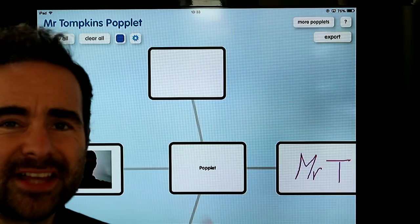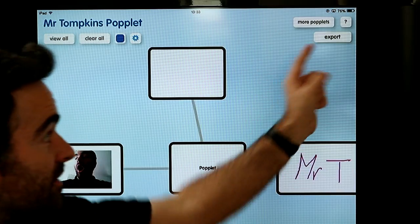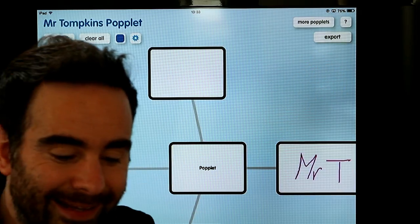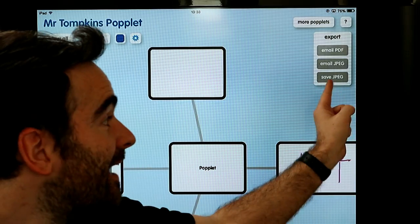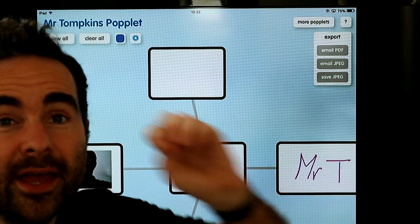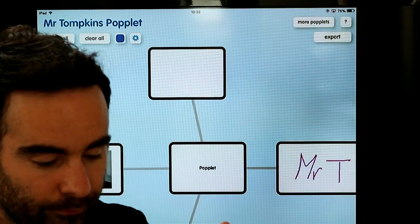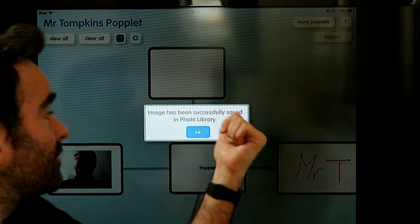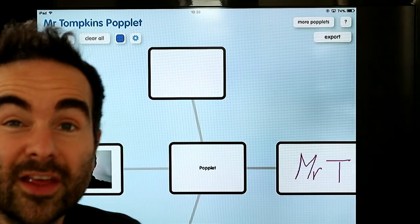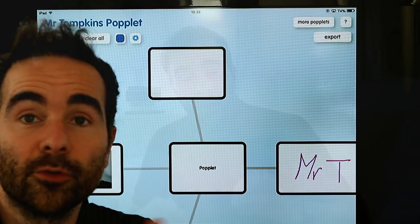When you are ready and you think you are finished, you can go over to the export button. Click that and then click save JPEG. When you click save JPEG it will save it into your camera roll. The image has been successfully saved into the photo library. So those are some of the other options you can use on Popplet — it's a free app. Let me know what you think about it down in the comments. I have been Mr Tompkins, thank you ever so much for listening and I will see you on the next video.